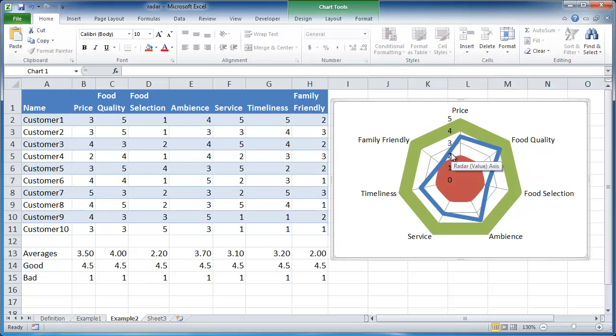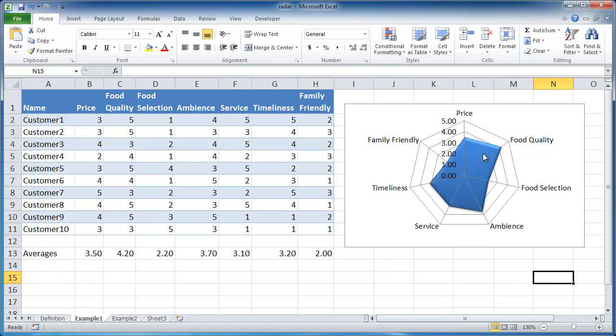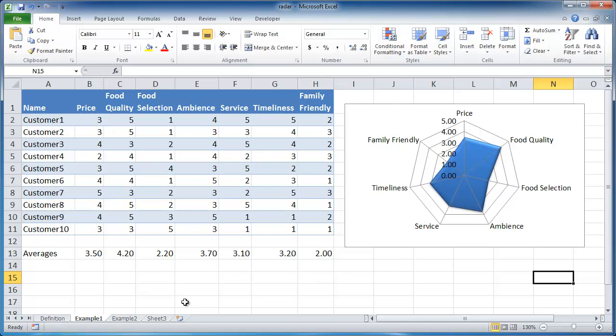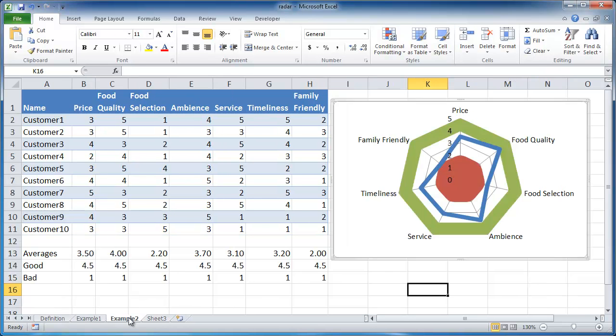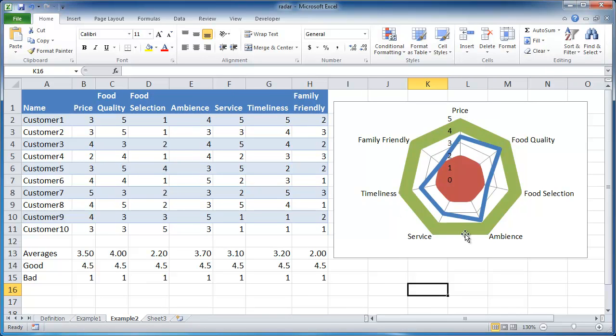So the first example is basically your plain vanilla radar chart. You can either have it with the radar chart, the radar chart with markers or a filled radar chart. In our second example, we just have our radar chart. And we also have targets, the targets for high values and the targets for low values. So I hope this helps. Thanks for watching.